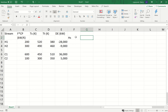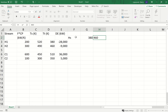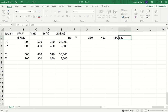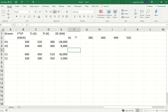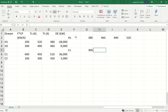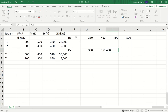I'm just going to type them in because I can look at them — there are only four. You could also copy and paste them into a column and sort from low to high. The lowest temperature is 380, next is 460, then 490, and then 520. For the cold streams, the very lowest is 300, then 350, then 450, and then 510.